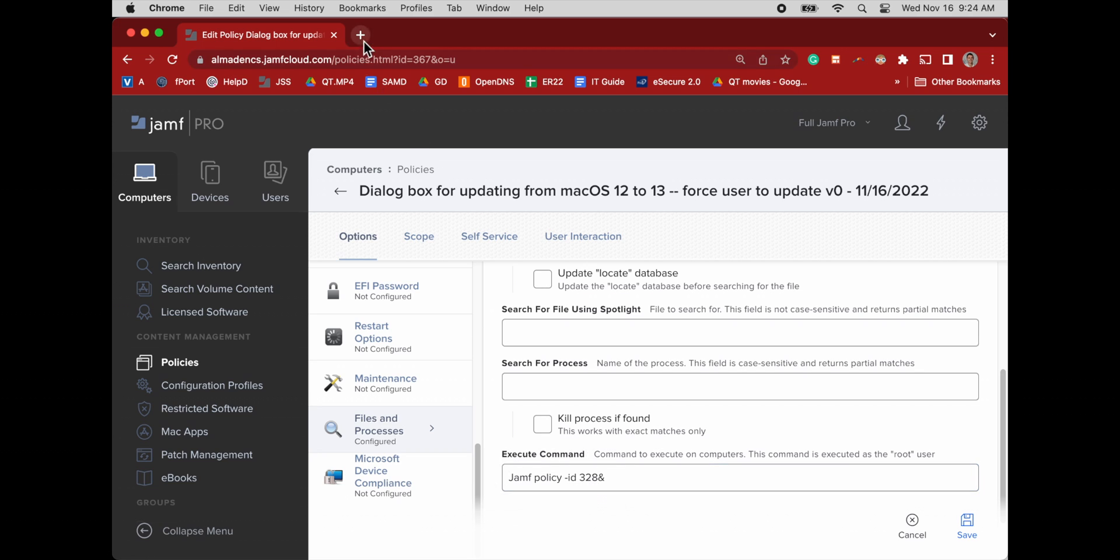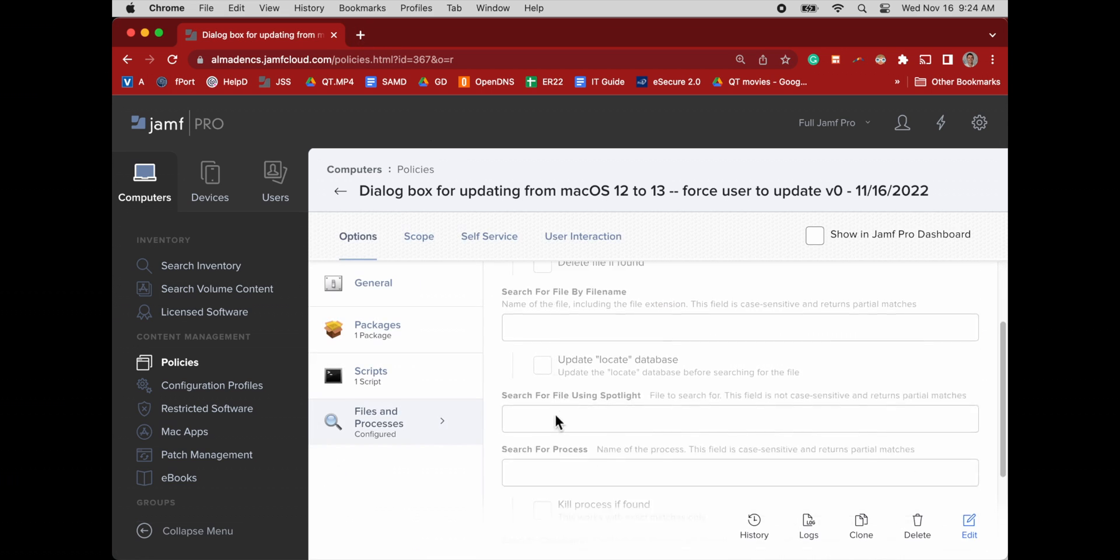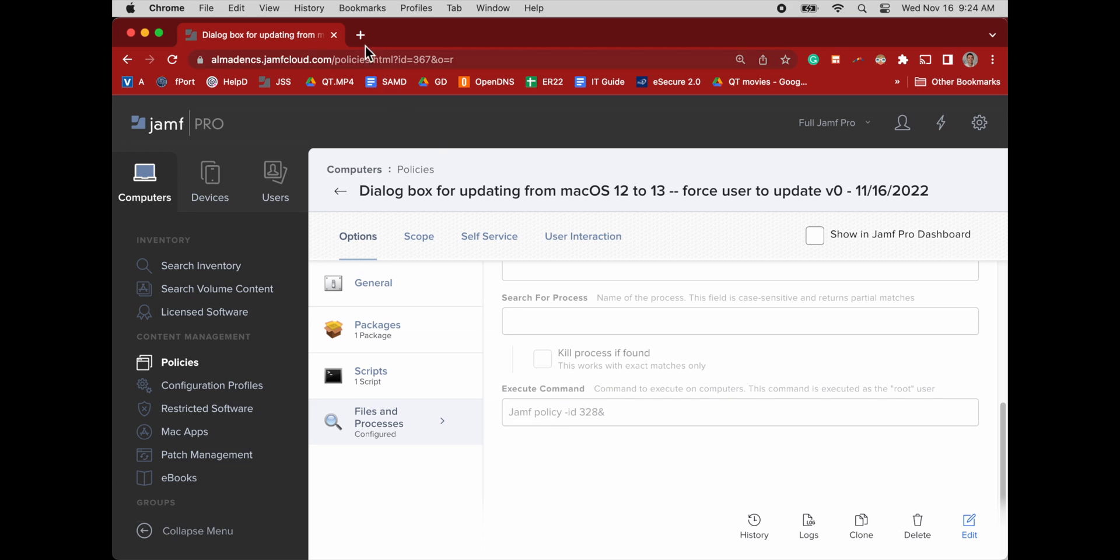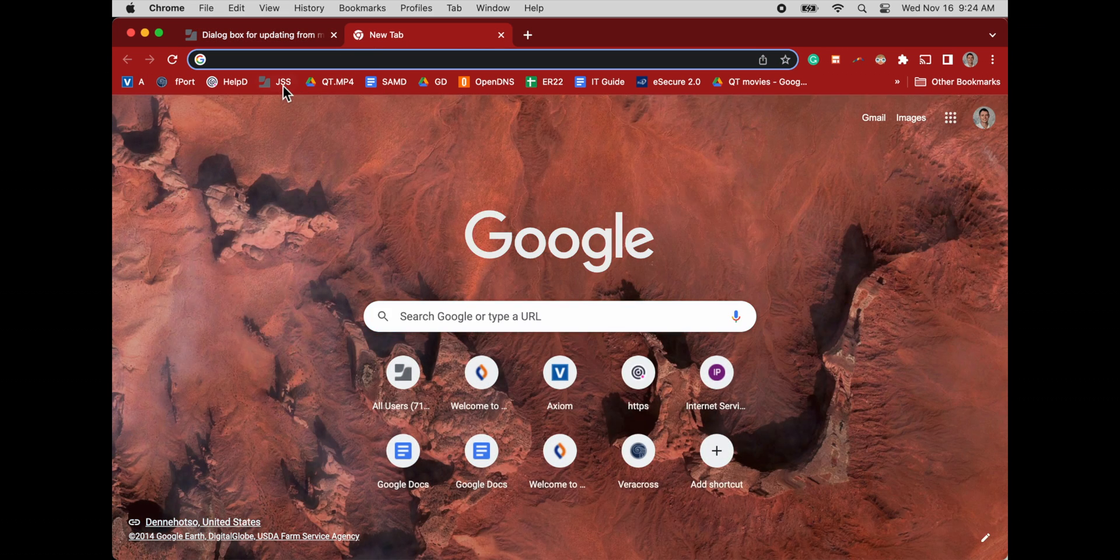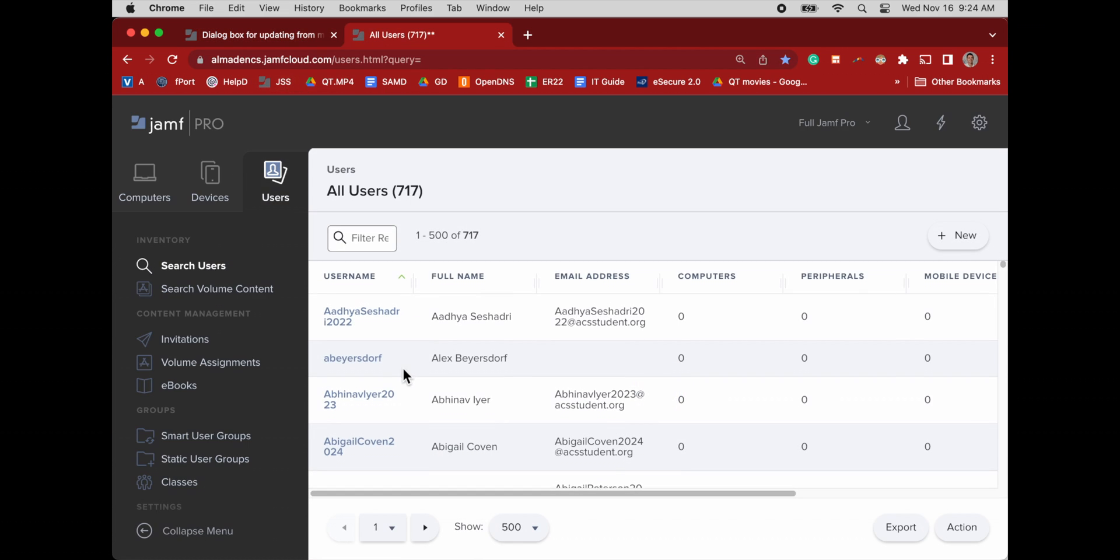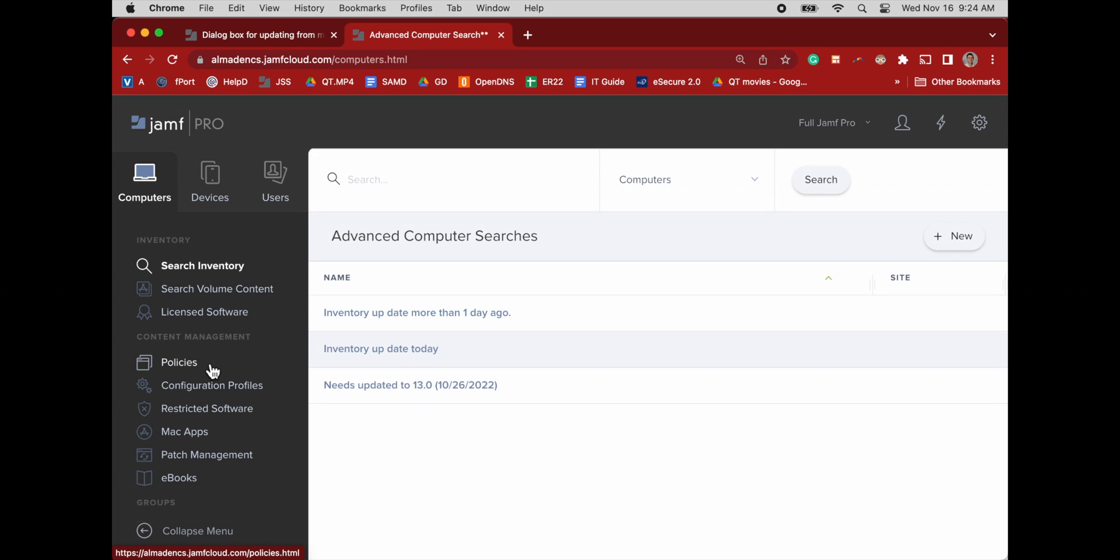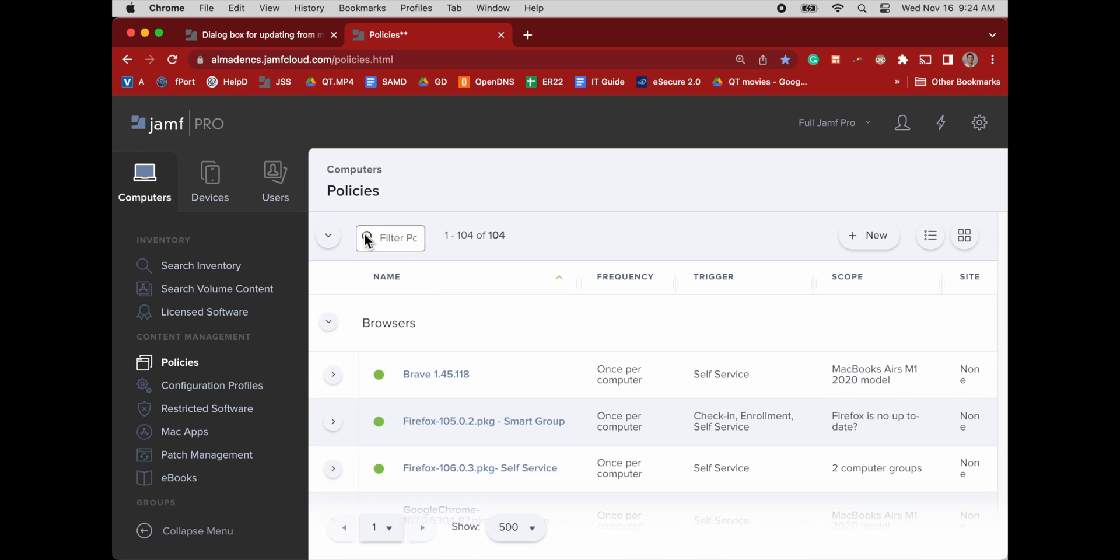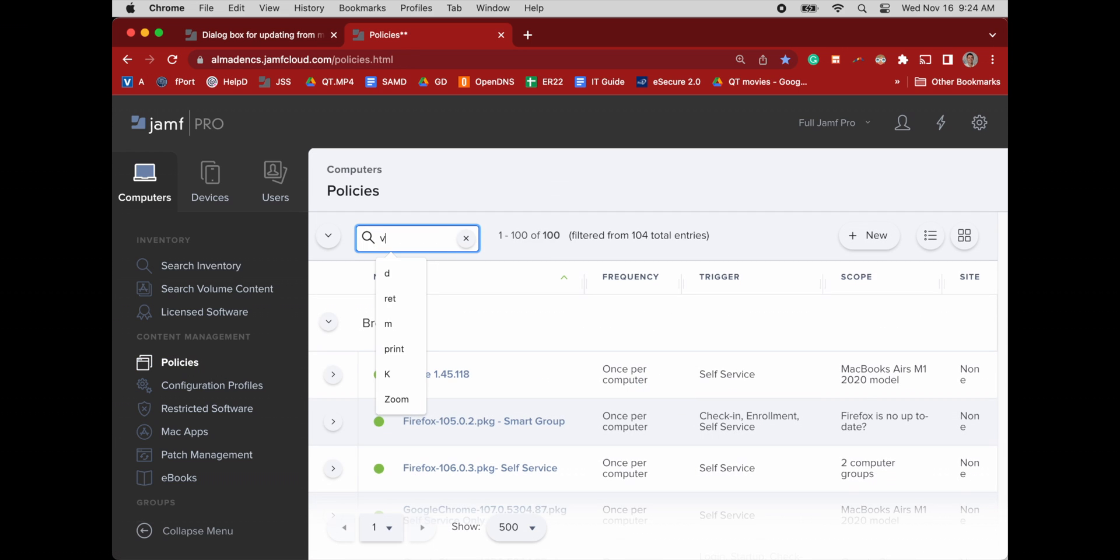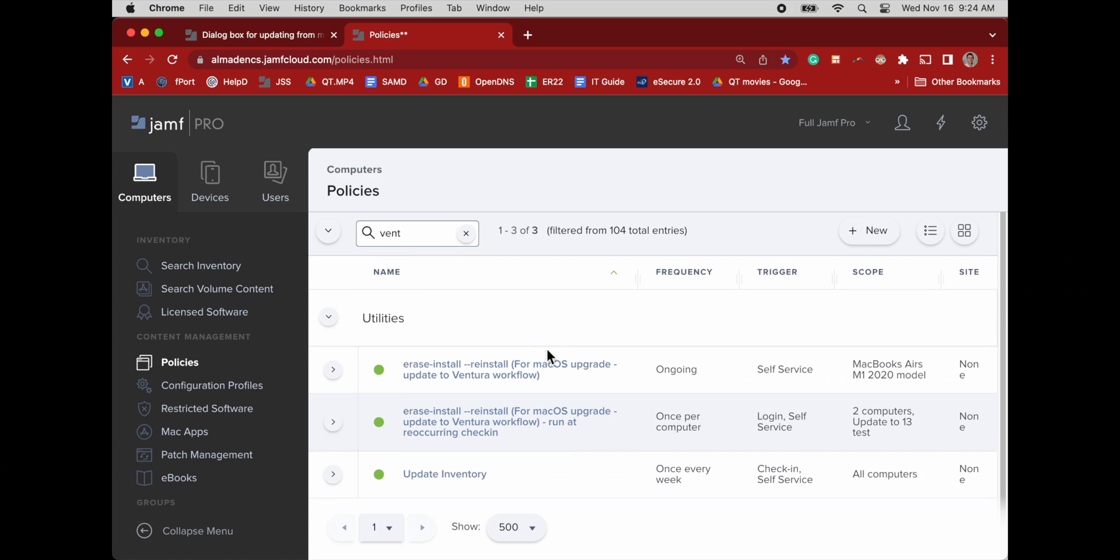Jamf policy ID number 328, which on my Jamf instance is our erase install workflow. So let's pull that up again so we can see how this policy is effectively daisy chained to the dialog box.